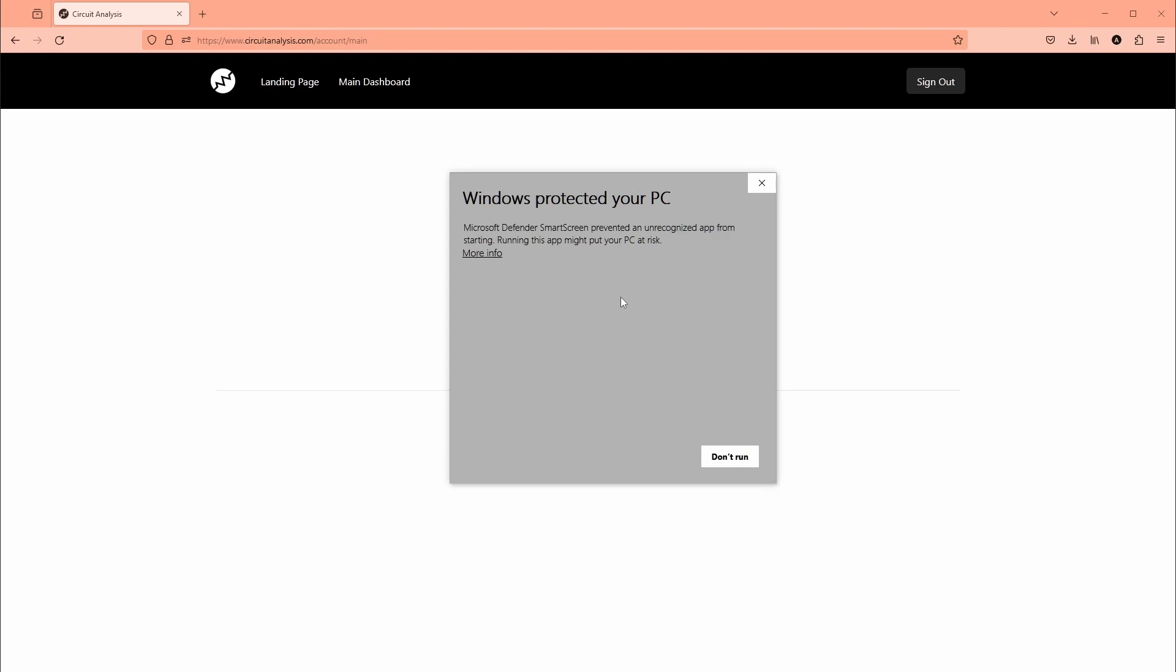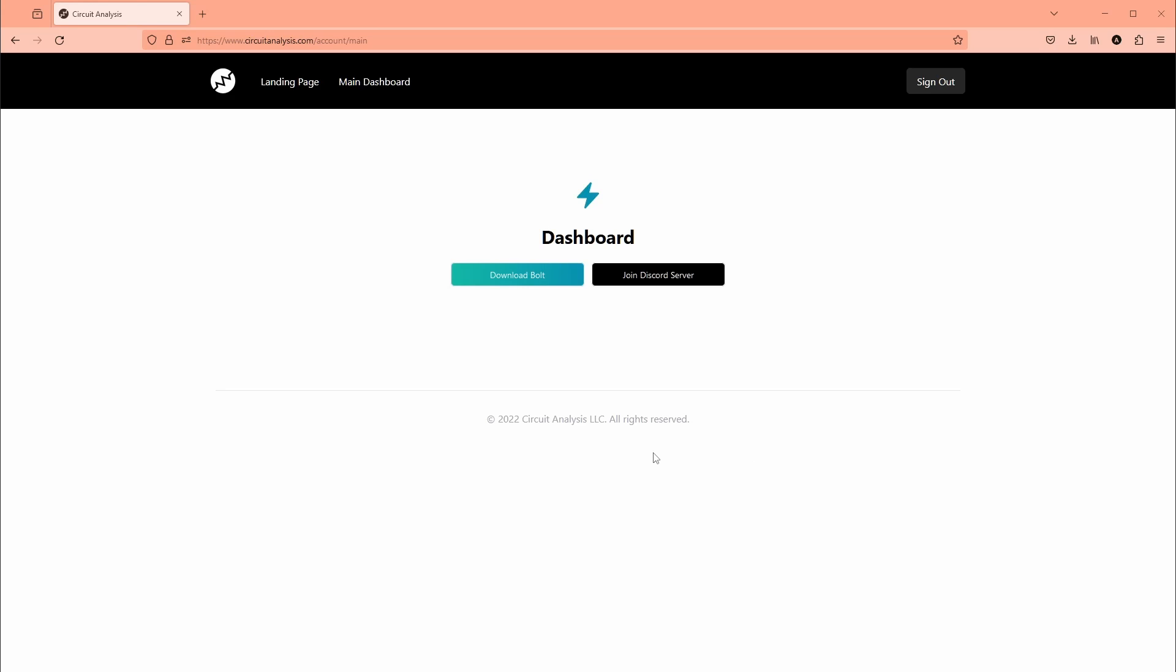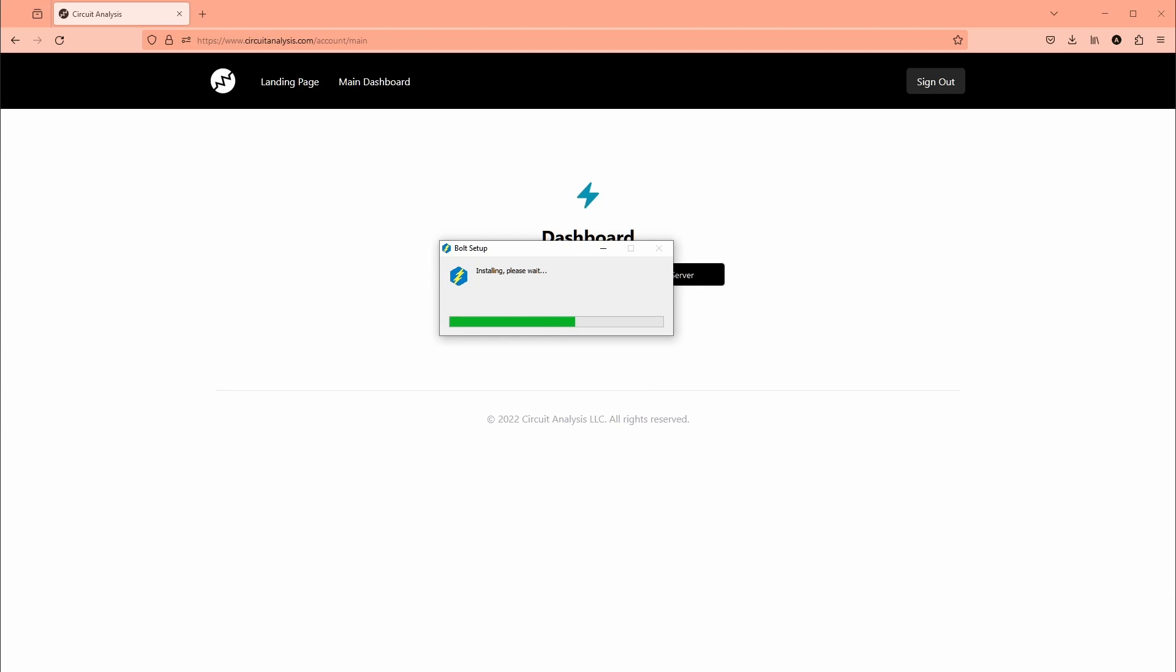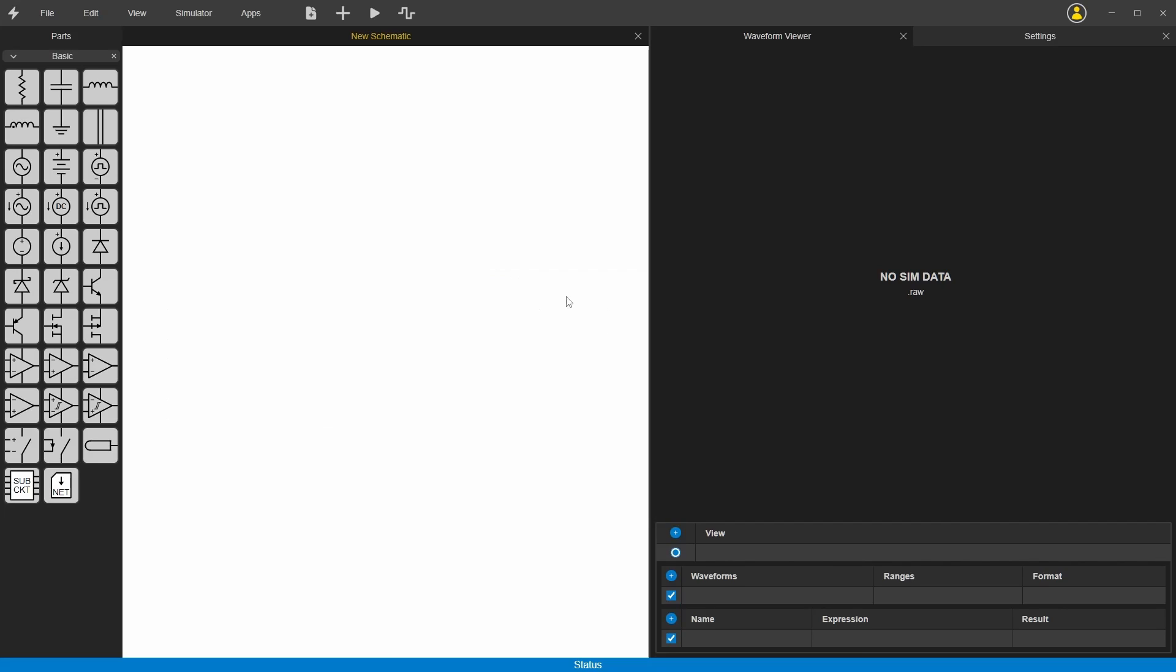You might get this warning. It's pretty new so Microsoft still needs some more time to validate the certificate, but you can see it's signed by Circuit Analysis, so you can do run anyway. You can do agree. Here it is, and you just log in with your same username and password from the website or you can use it as a guest.